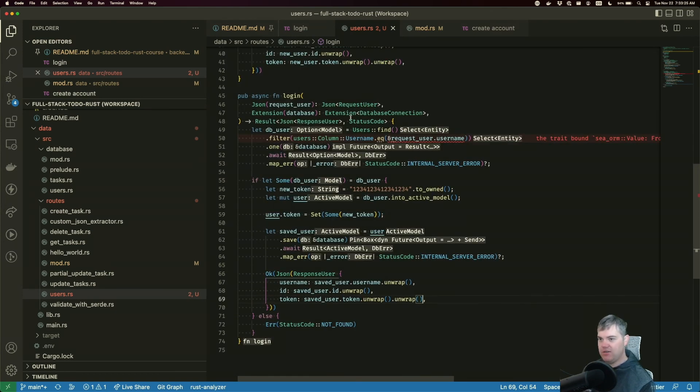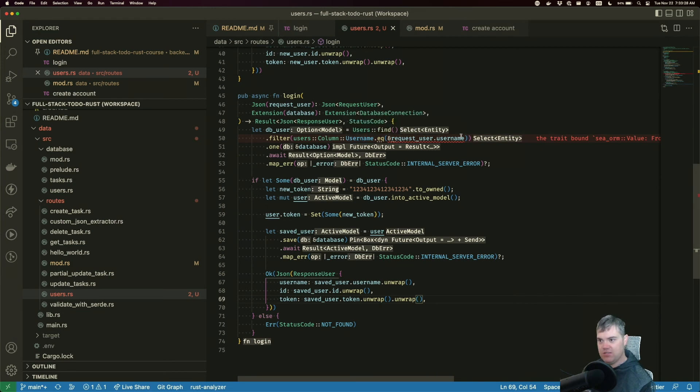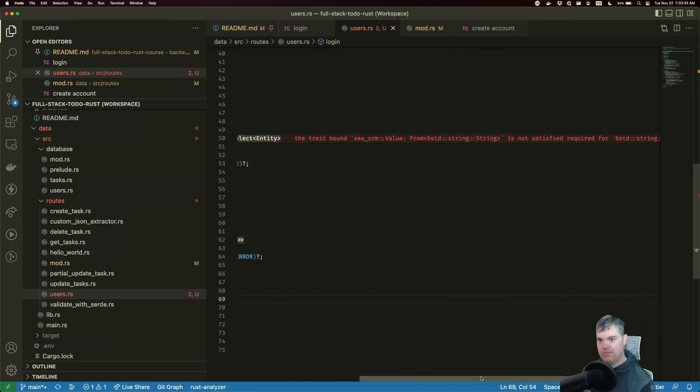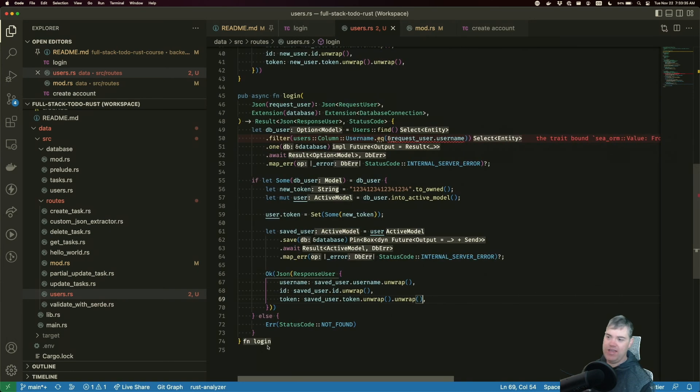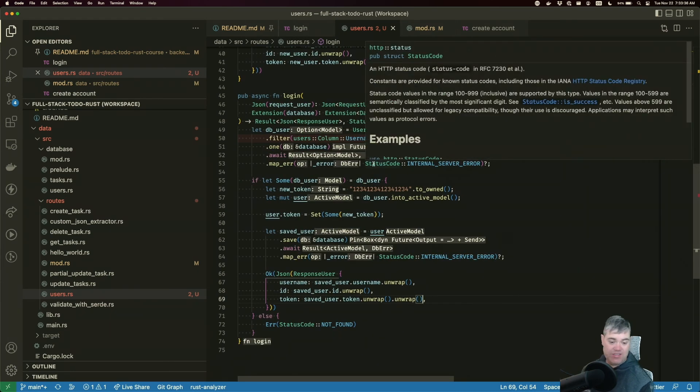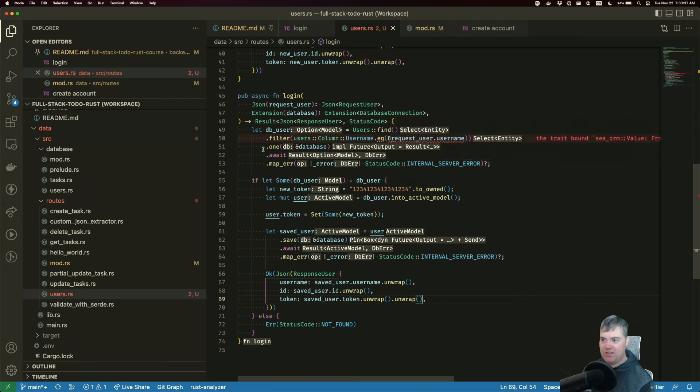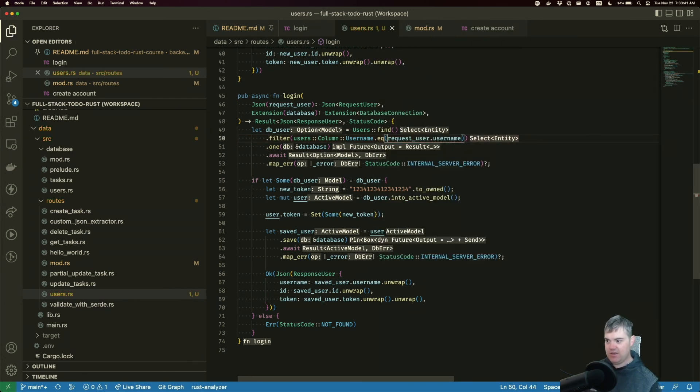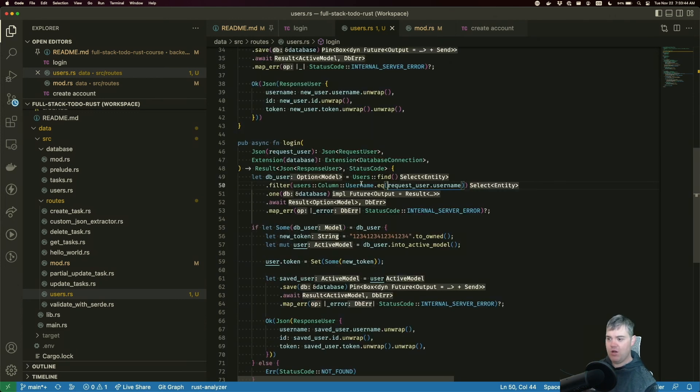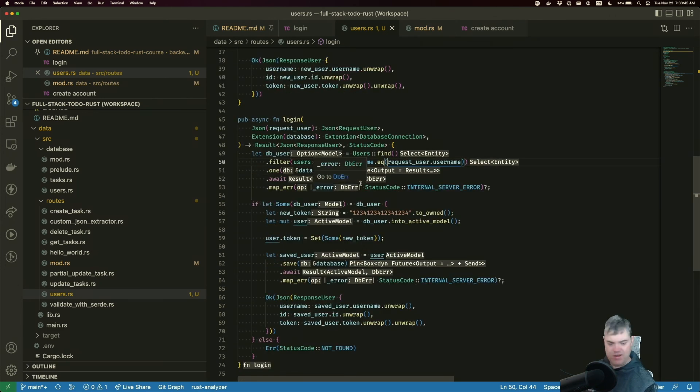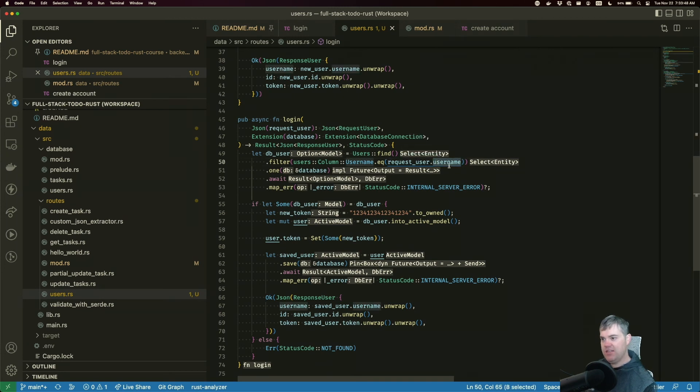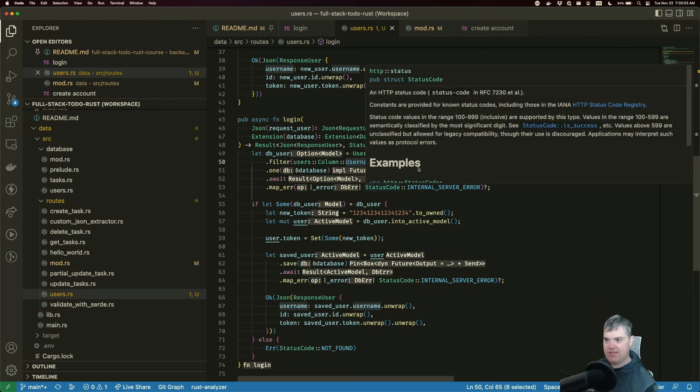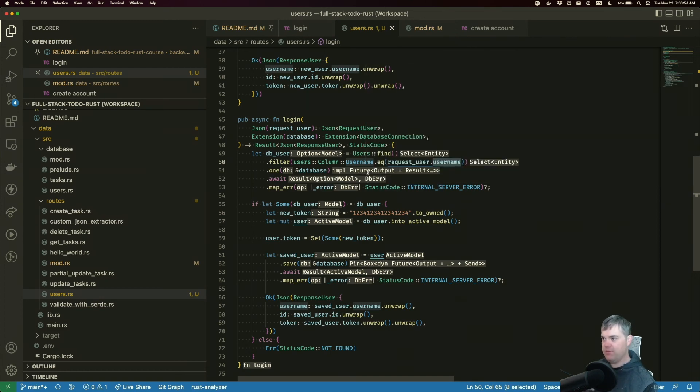What are you upset about? The trait bound not satisfied. So I can't use a reference here. If I take ownership of this, is it going to be a little bit upset? No, it's going to be fine. We're going to take ownership of a username out of request user. I guess I'm not using this ever again, so that's fine. We're just going to give ownership over.